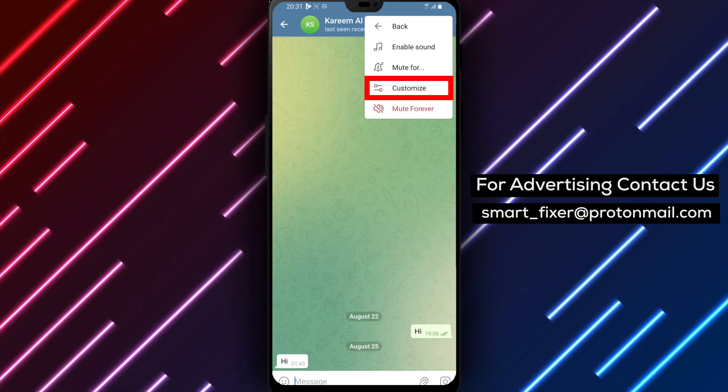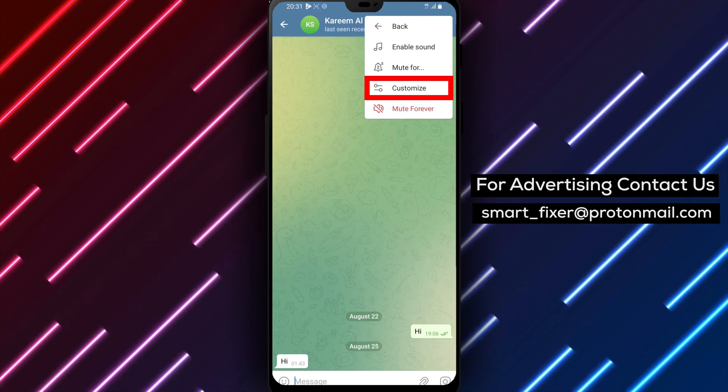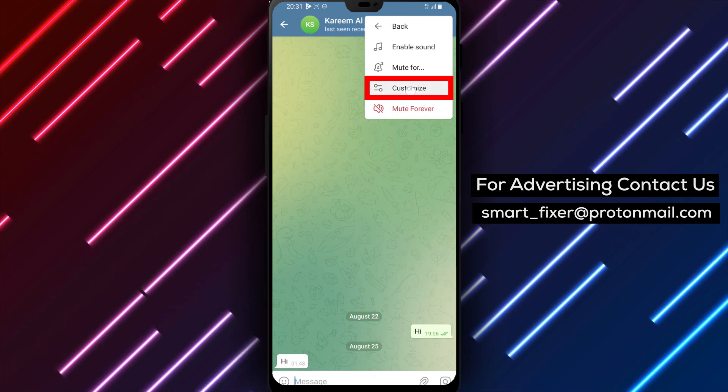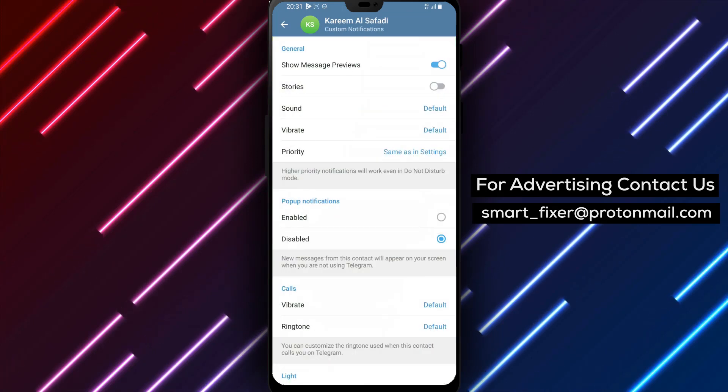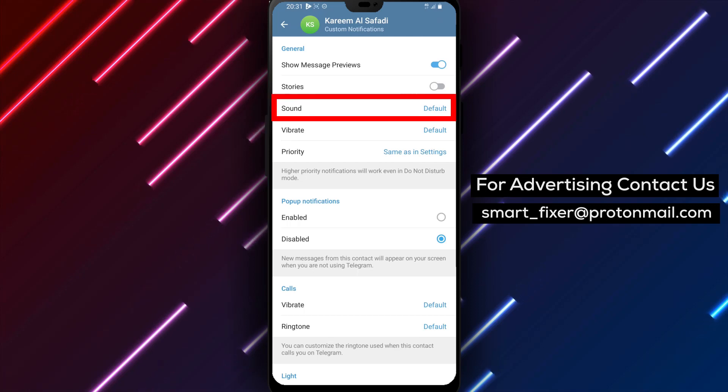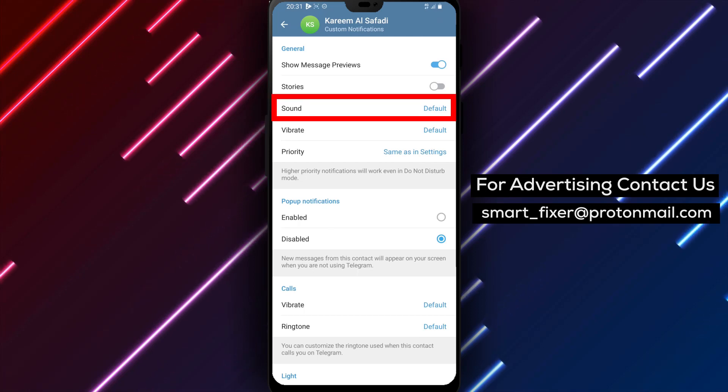Step 5: Tap on Customize. In the additional menu, tap on the Customize option. This will redirect you to the Custom Notifications menu.